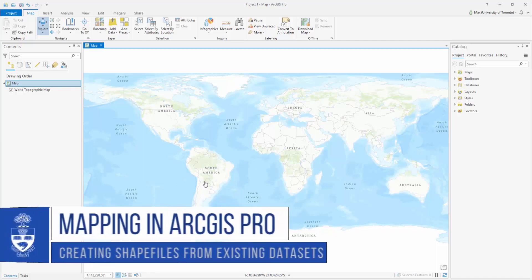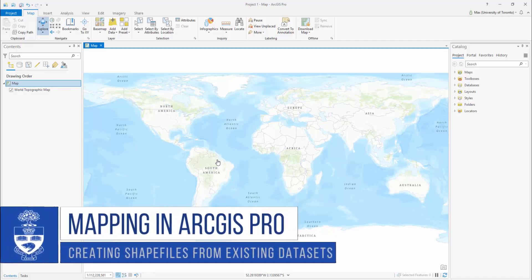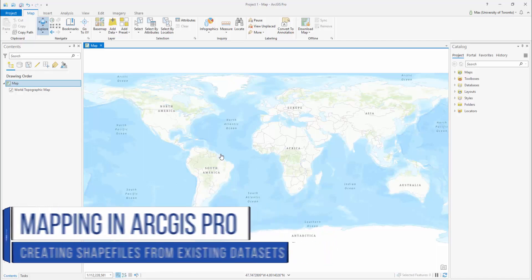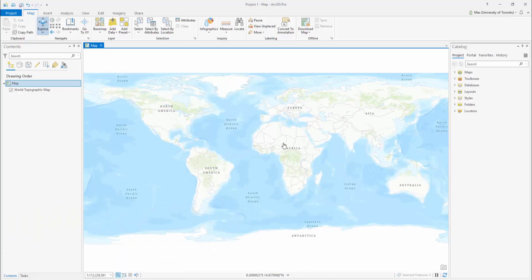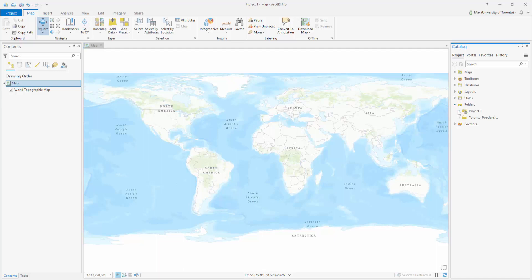Mapping with ArcGIS Pro. Working with an attribute table and creating a new shapefile from an existing dataset. Did you know you can export a subset of data from an existing shapefile to create a new feature class?